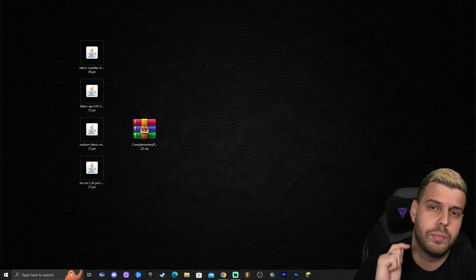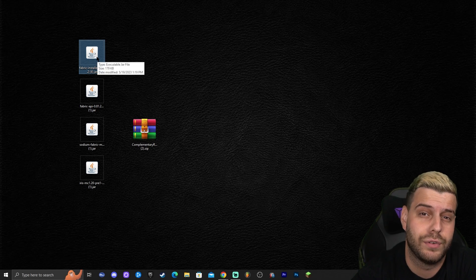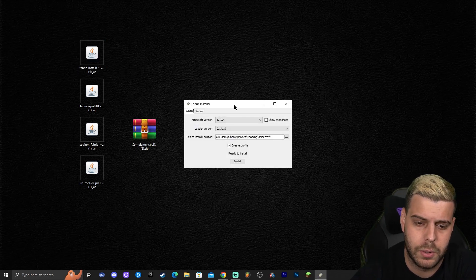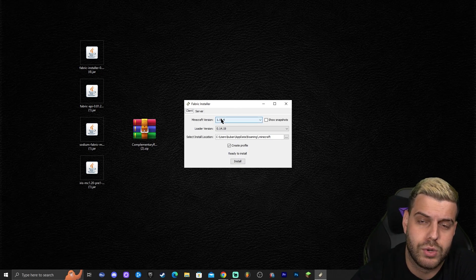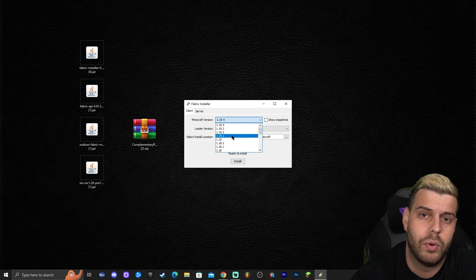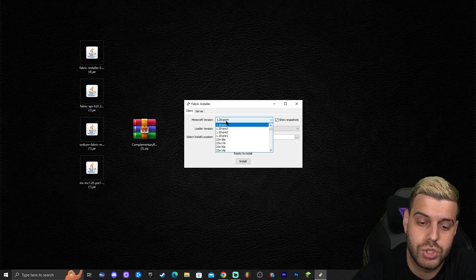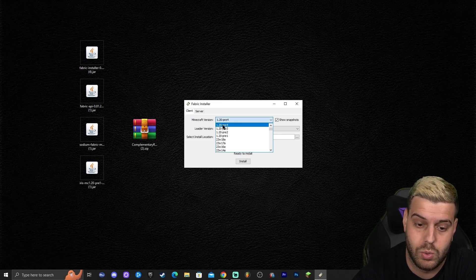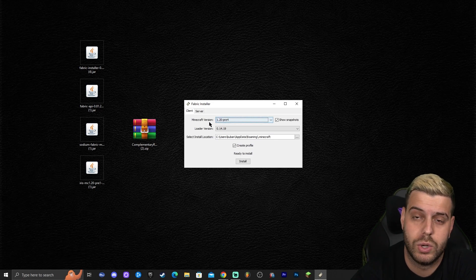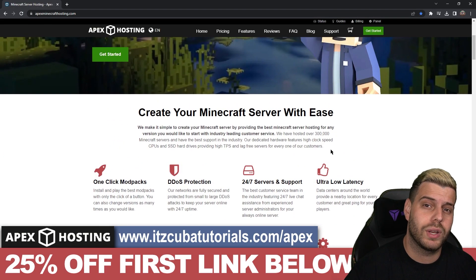Now that we have all the files, double-click the Fabric installer. It will show Minecraft version 1.19.4 by default with no snapshot listed. Click 'Show Snapshots' on the right, and that will show the most recent snapshot — 1.20 pre-release 4. Select that one and click Install.